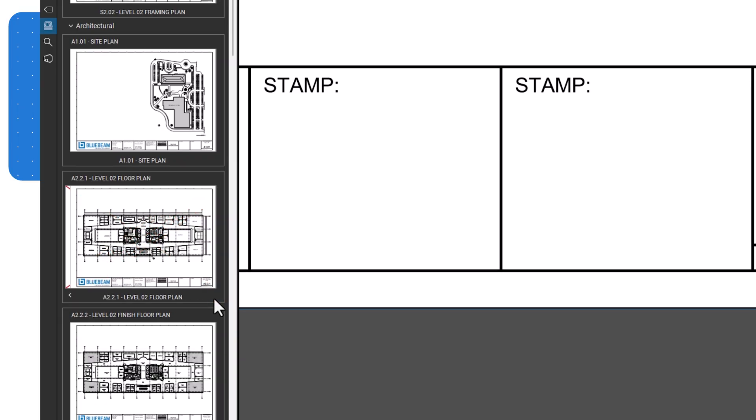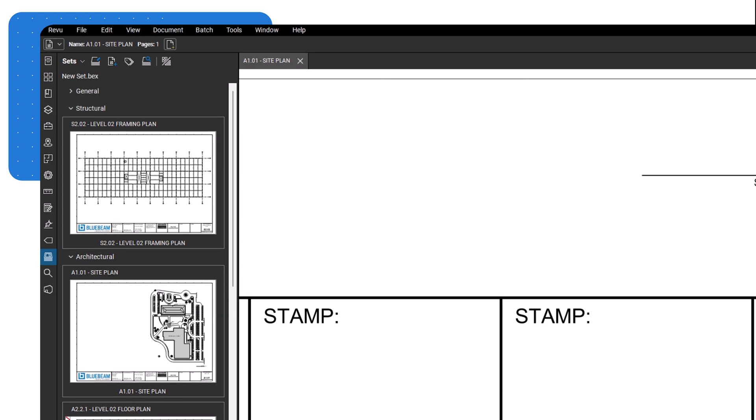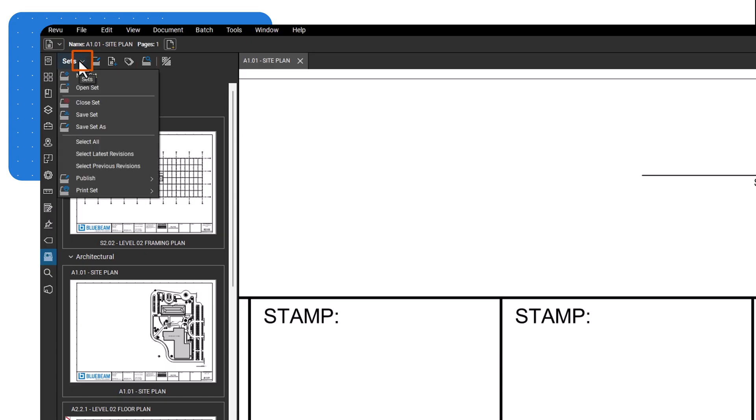From the Sets menu bar, you can quickly add files, including revisions, to the set, edit tags, or search through the entire set. From the Sets menu dropdown, you can save the set, print the set either in full or by specific categories, publish the set, or export a drawing log.